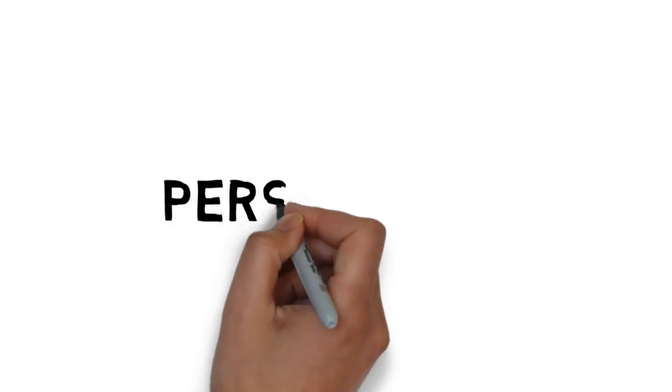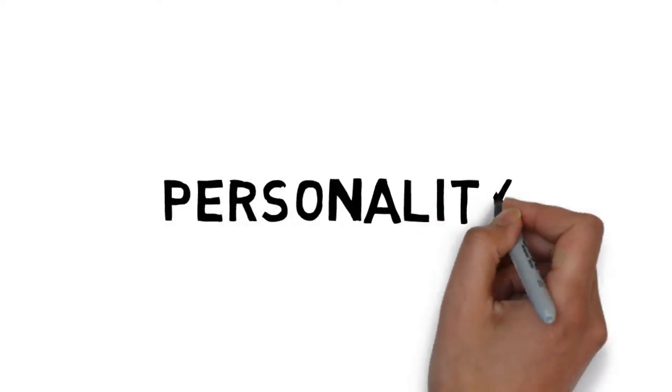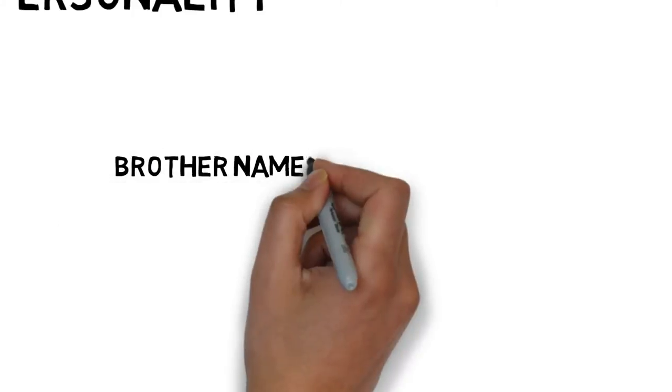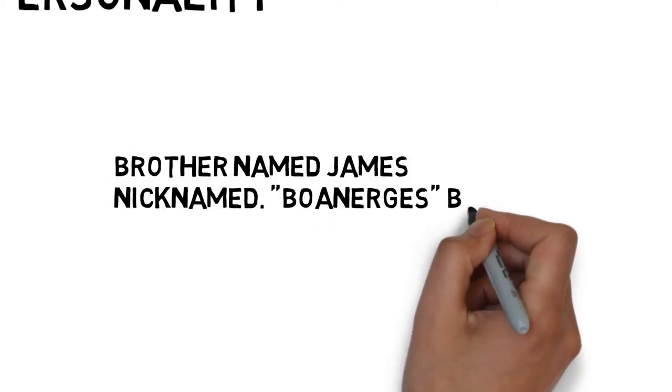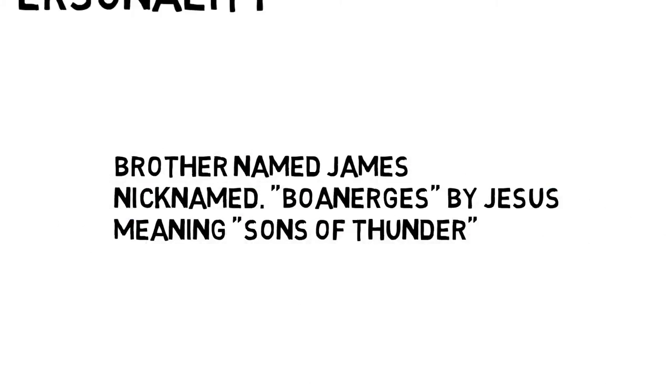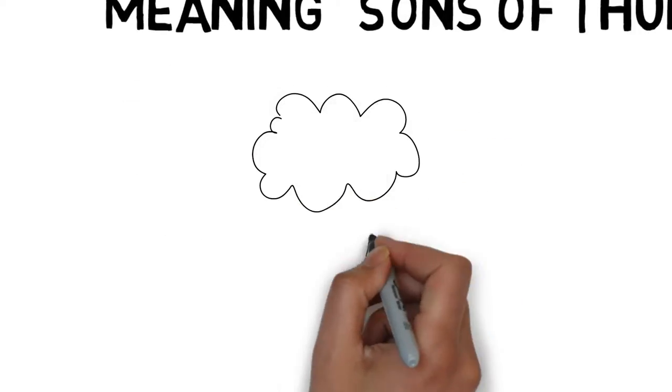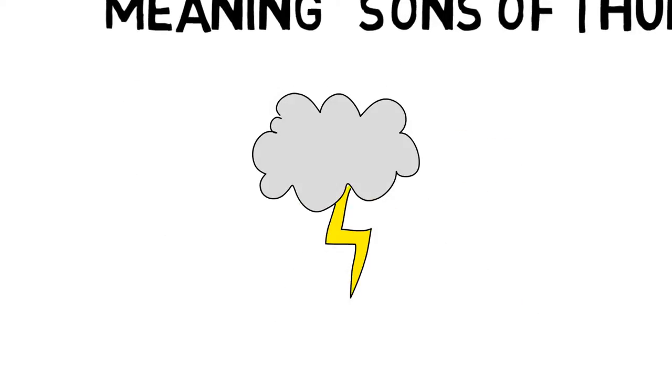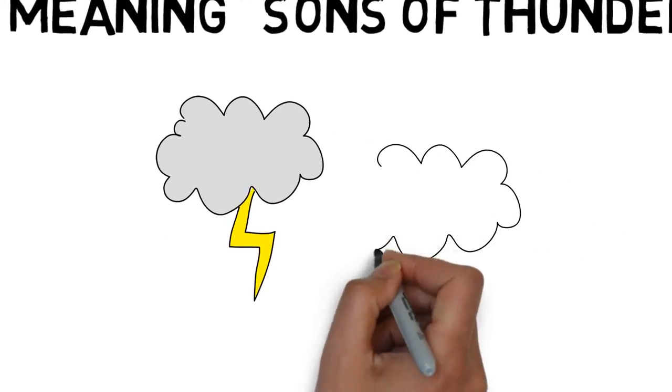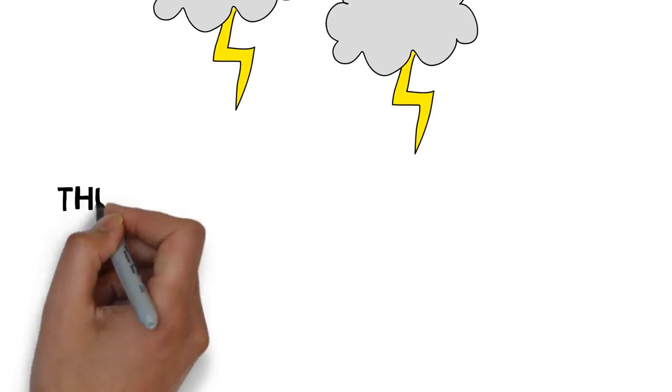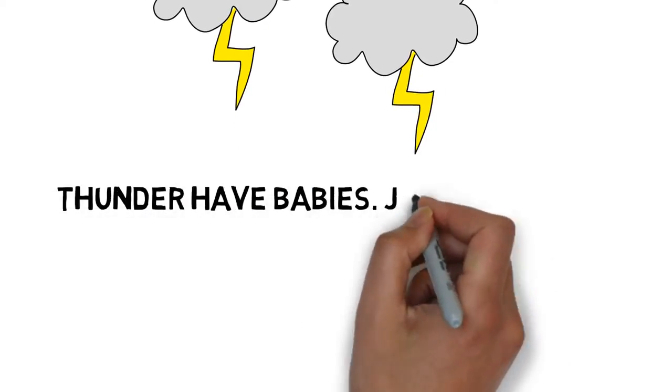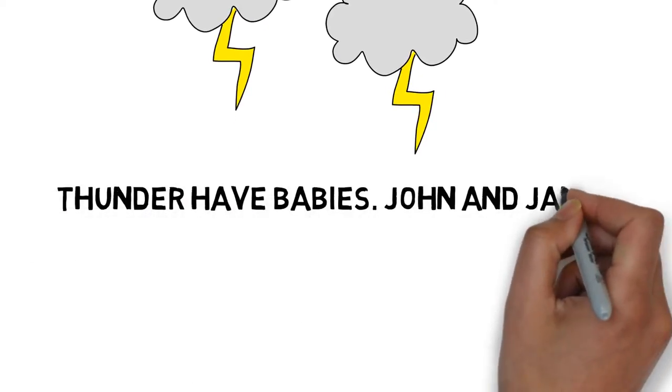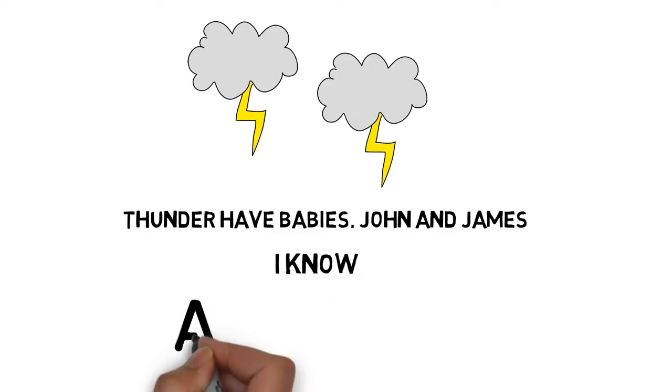Now John's personality. John had a brother named James, and Jesus actually nicknamed them both Boanerges, meaning sons of thunder. So imagine thunder and thunder having babies. Those babies would be John and James. I know, that's pretty awesome.